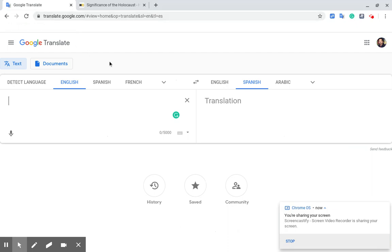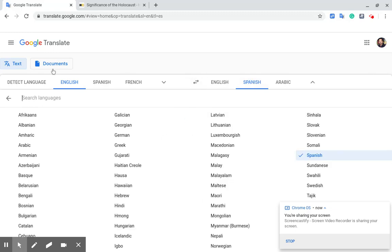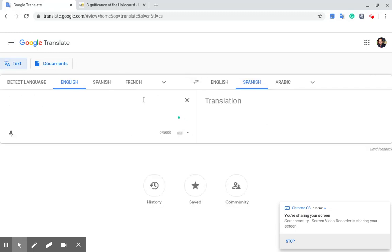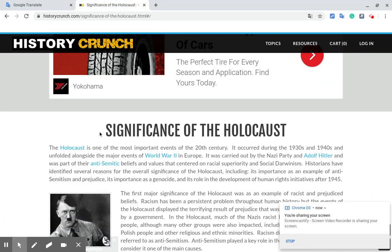In this video I'm just going to use two tabs — one for Google Translate, with English on the left and Spanish on the right — and I just found an appropriate paragraph on the internet.